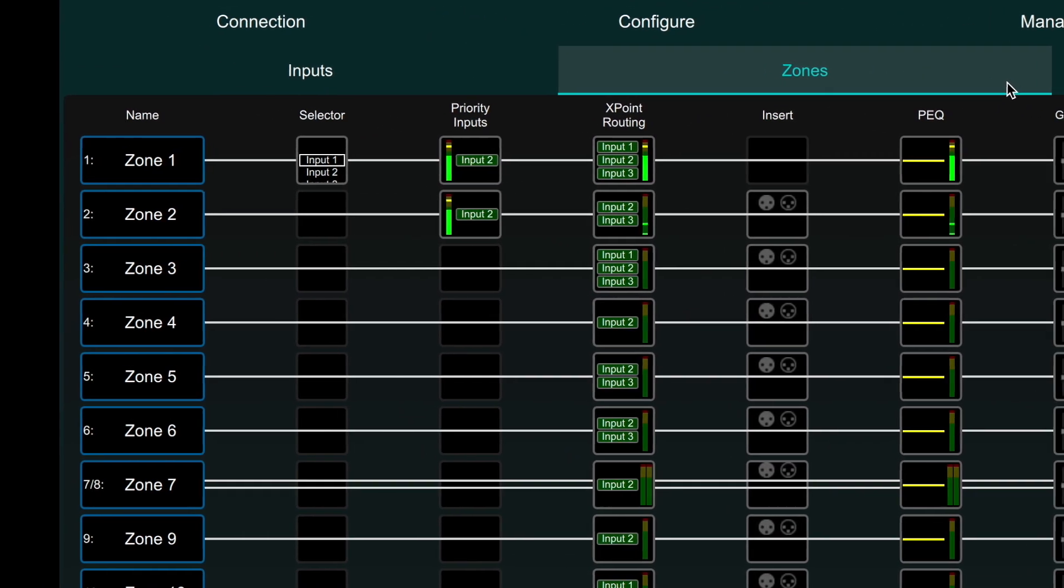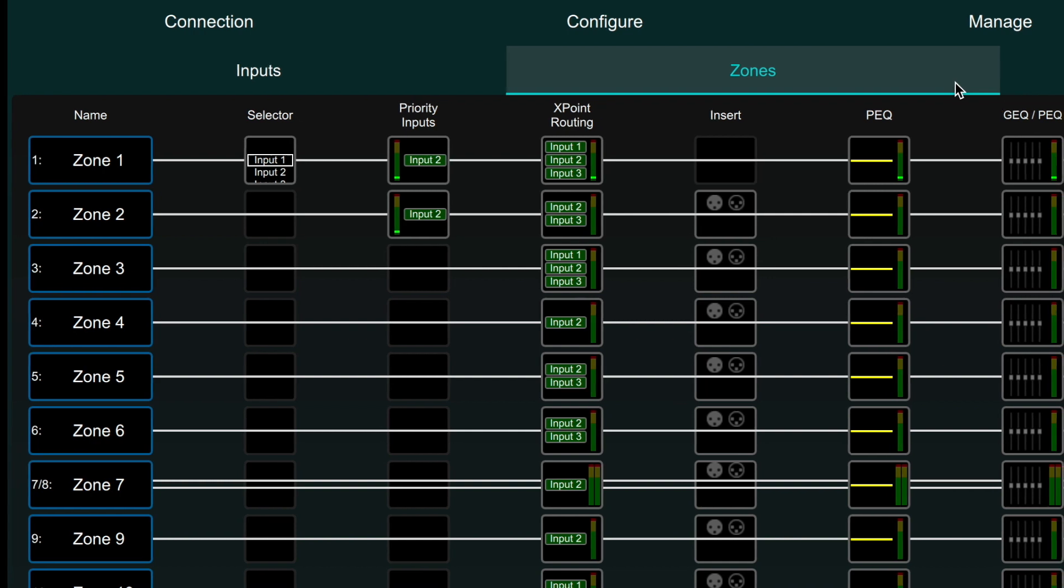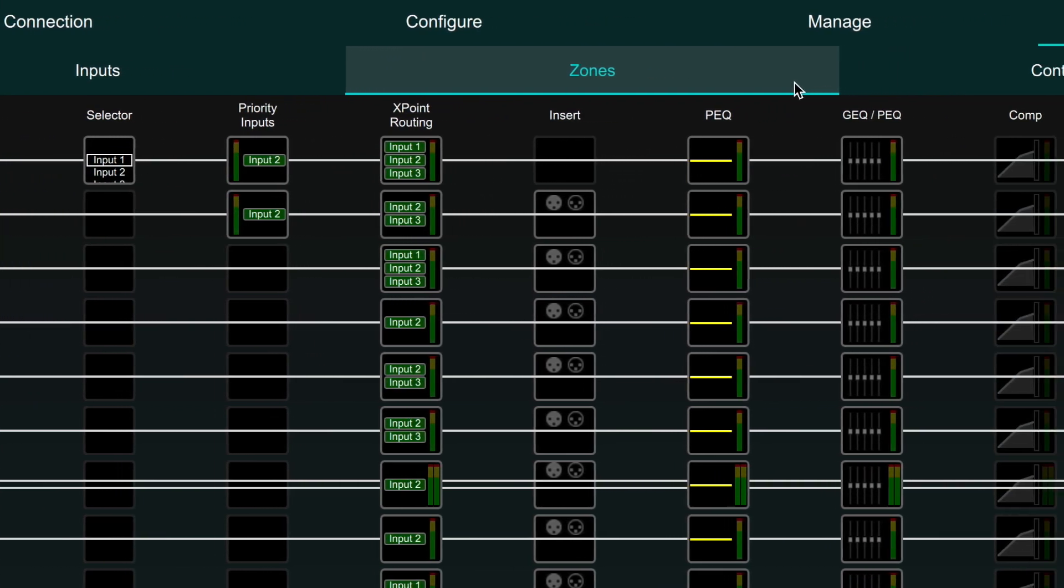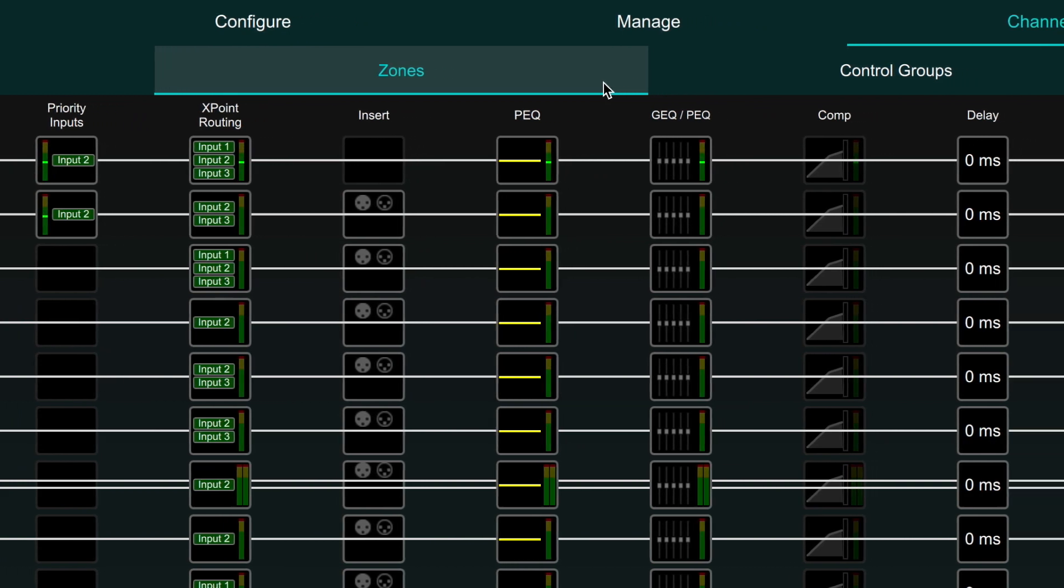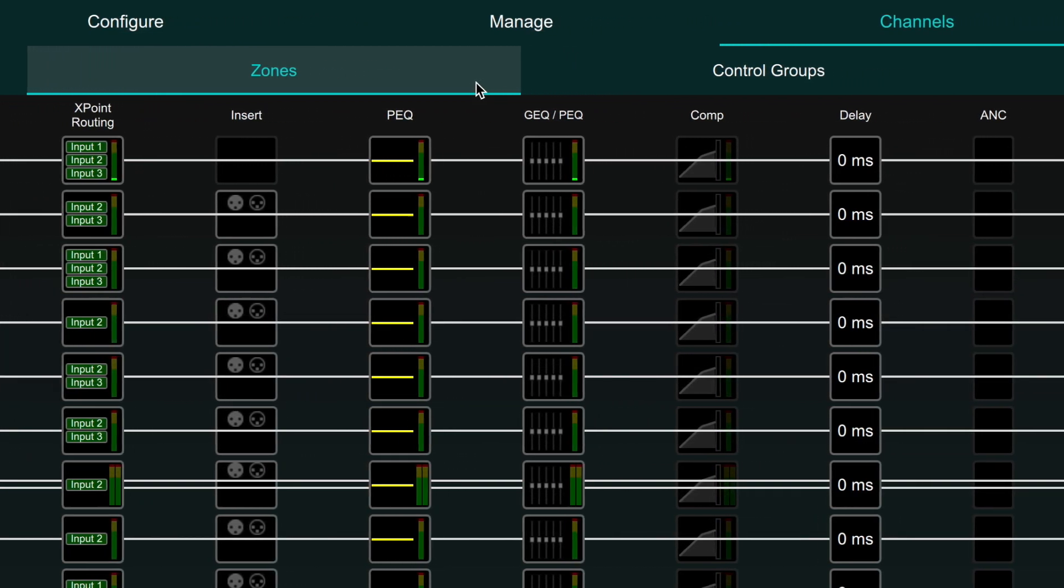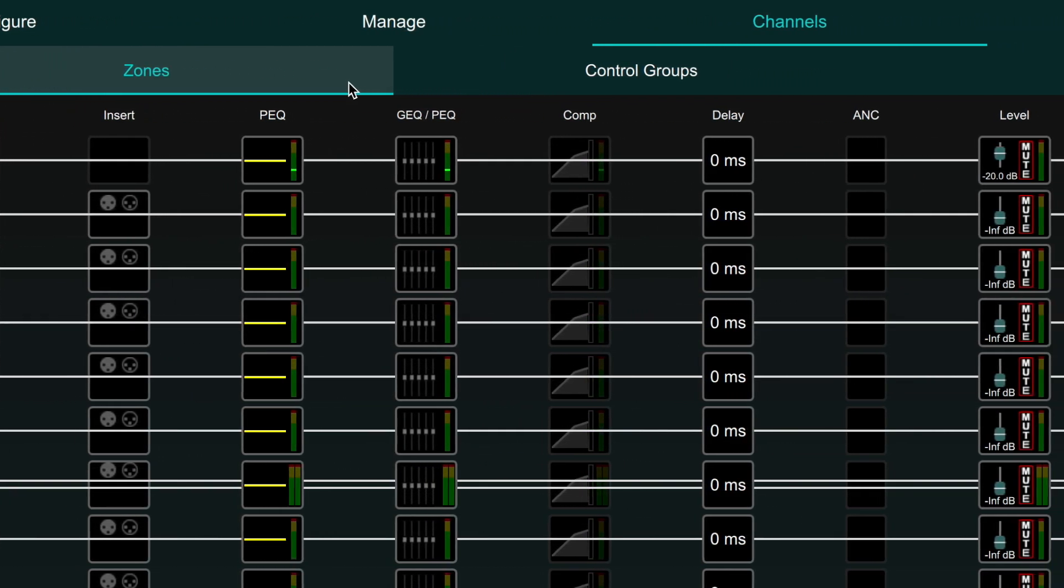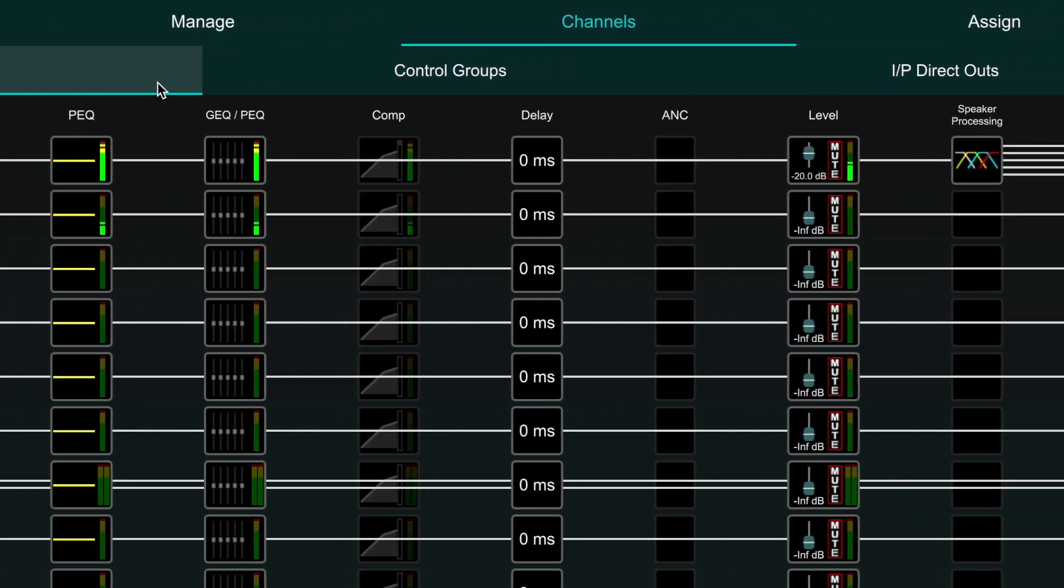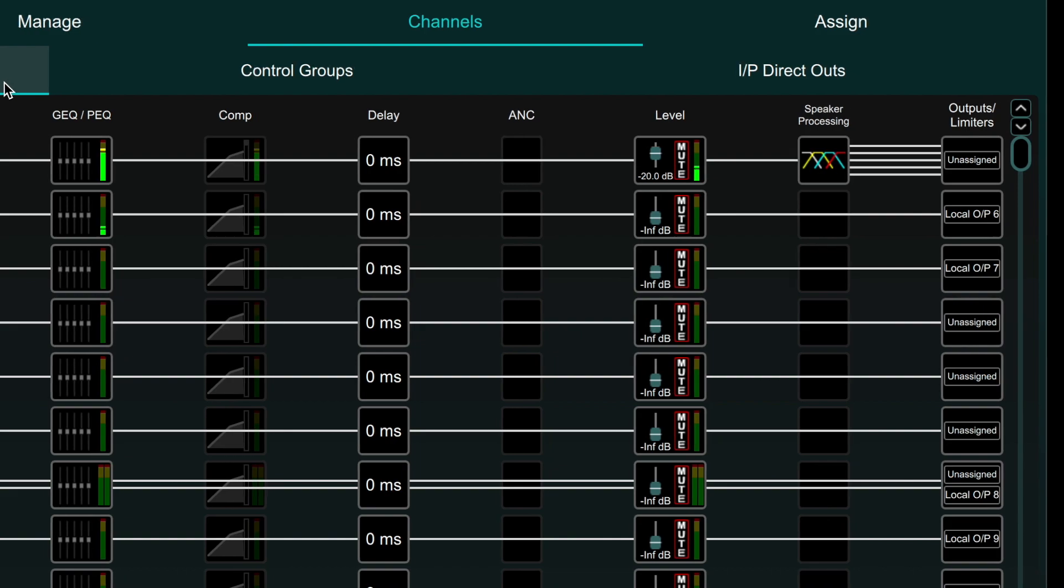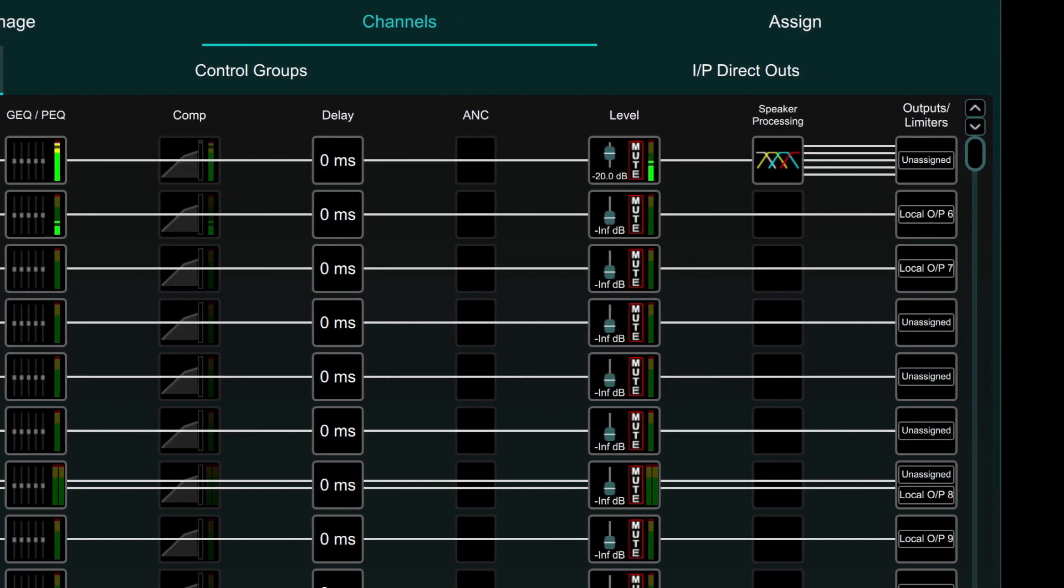In order are zone number and name, source selector, priority inputs, crosspoint routing, insert point, parametric EQ, graphic EQ or parametric EQ, compressor, delay, ambient noise compensation, level, speaker processing, outputs and limits.